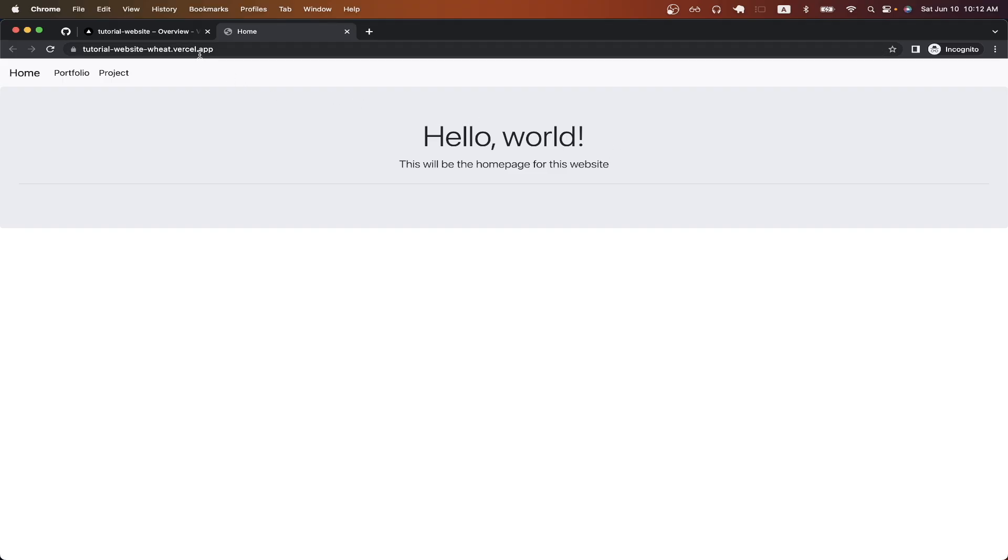If you want to set up your own custom domain, instead of using the temporary Vercel domain that is seen here, I have a video on my channel that shows you the exact step by step process of how to connect your own custom domain.